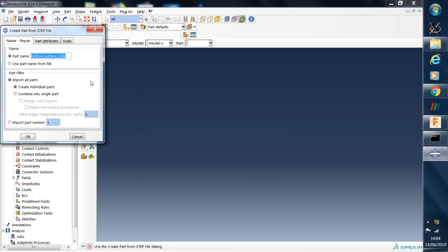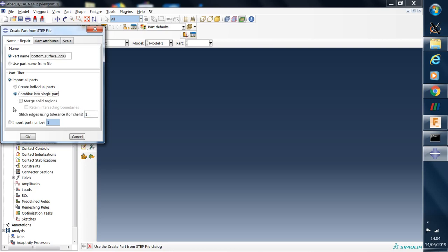You'll see that this pop-up box shows some options. If we don't change the options, we'll end up with lots of individual parts for this model. So we need to click on combine into single part and merge the solid regions.